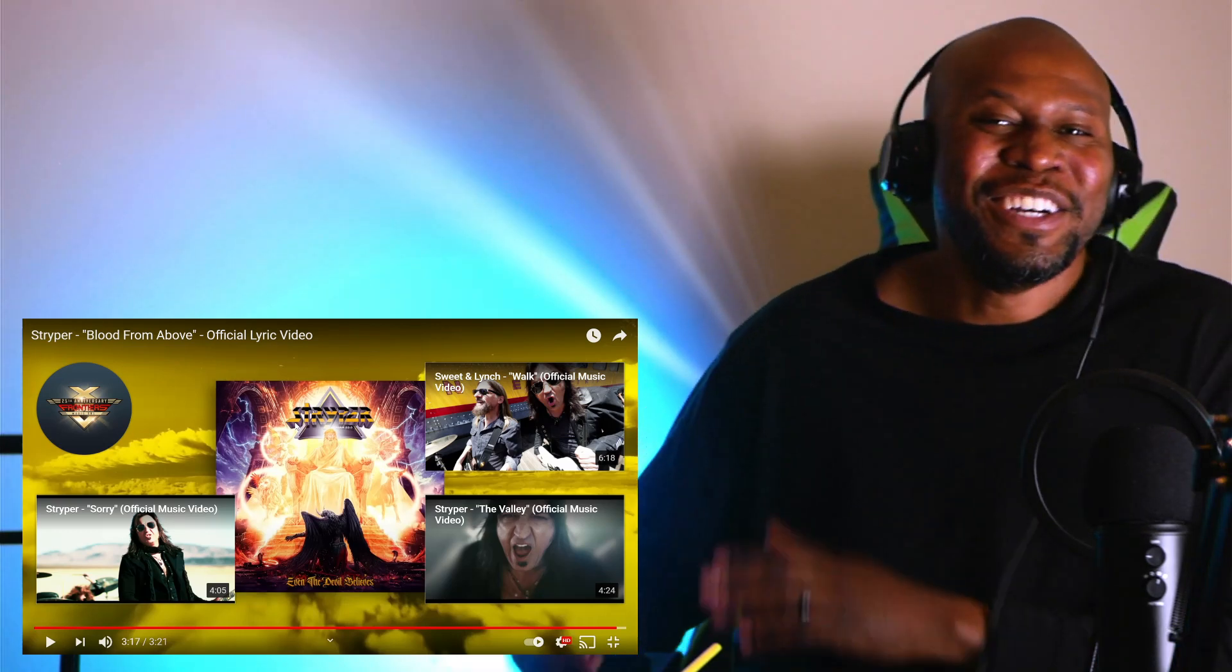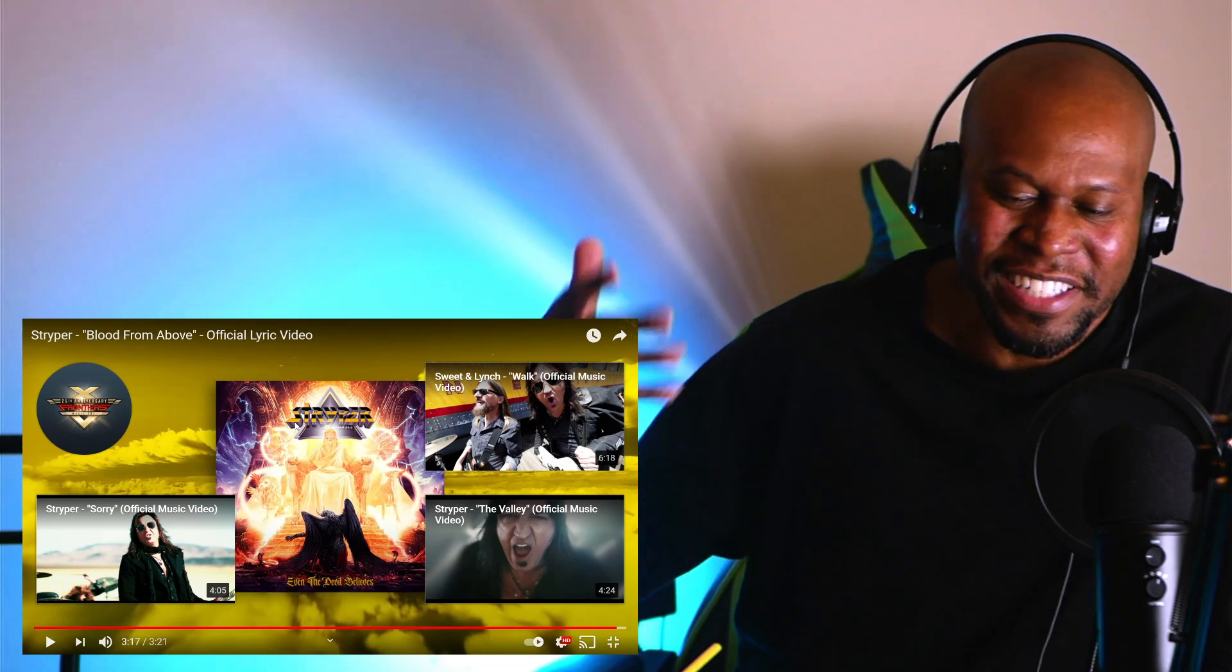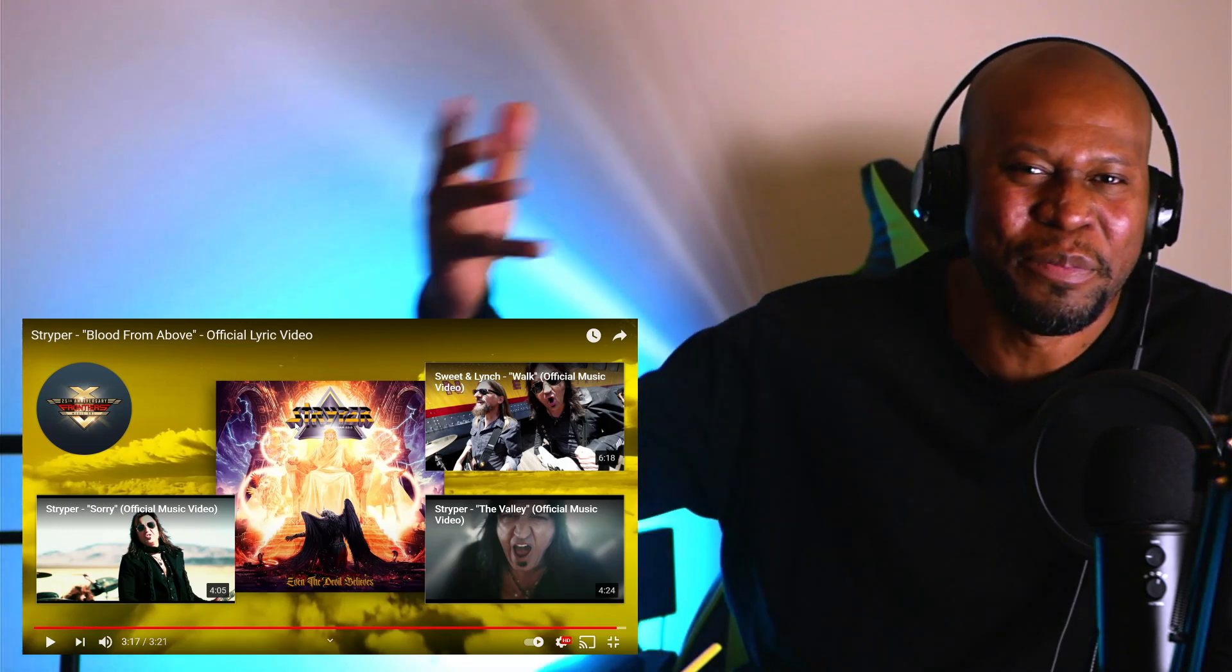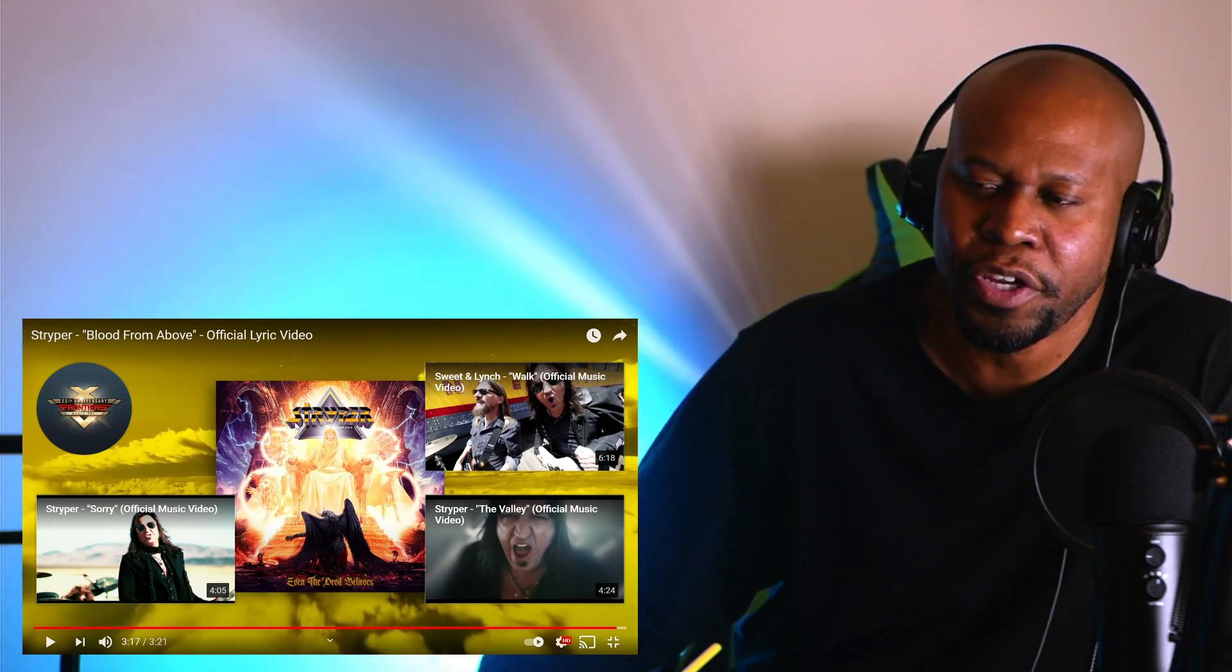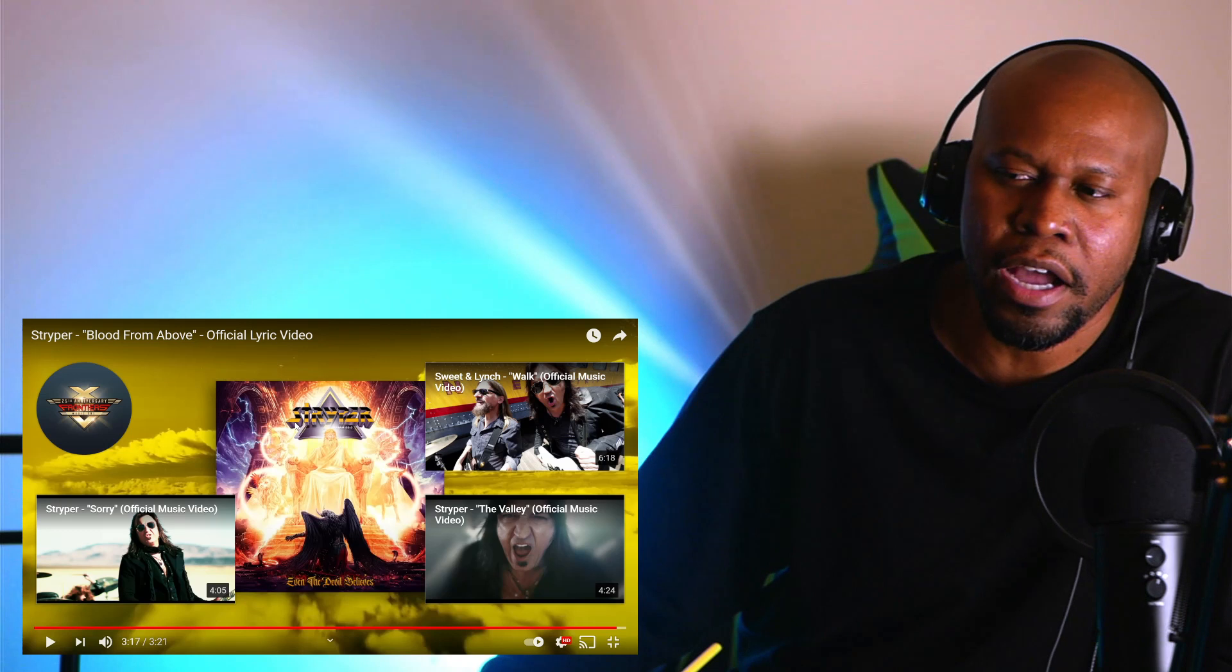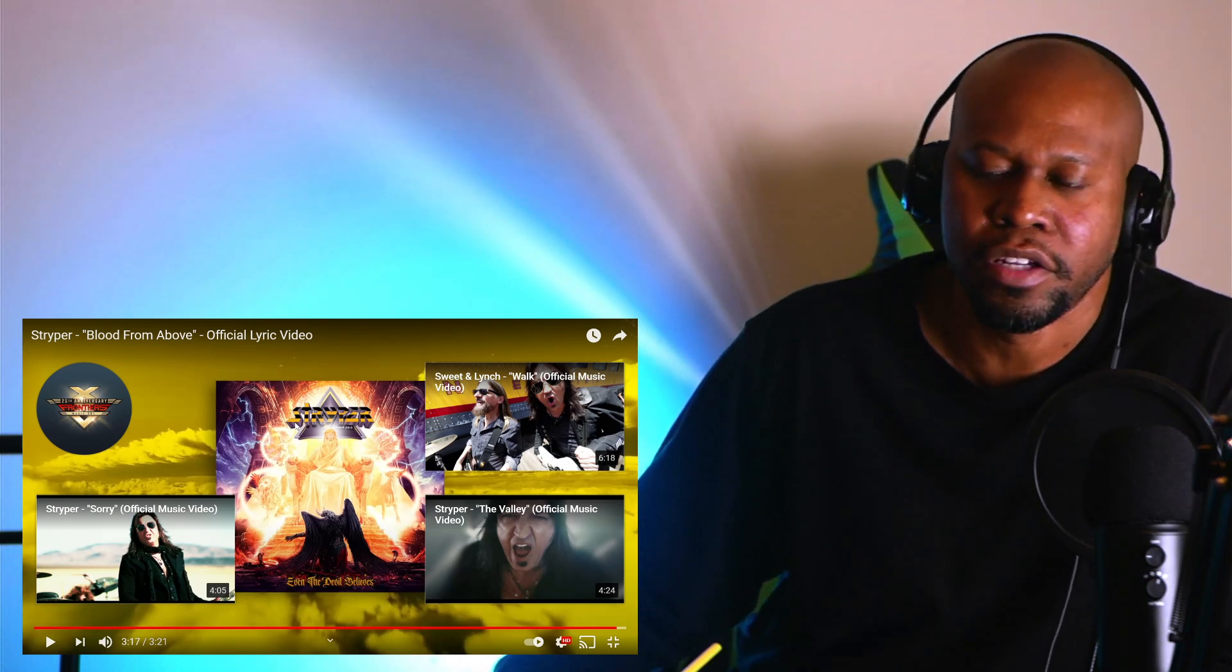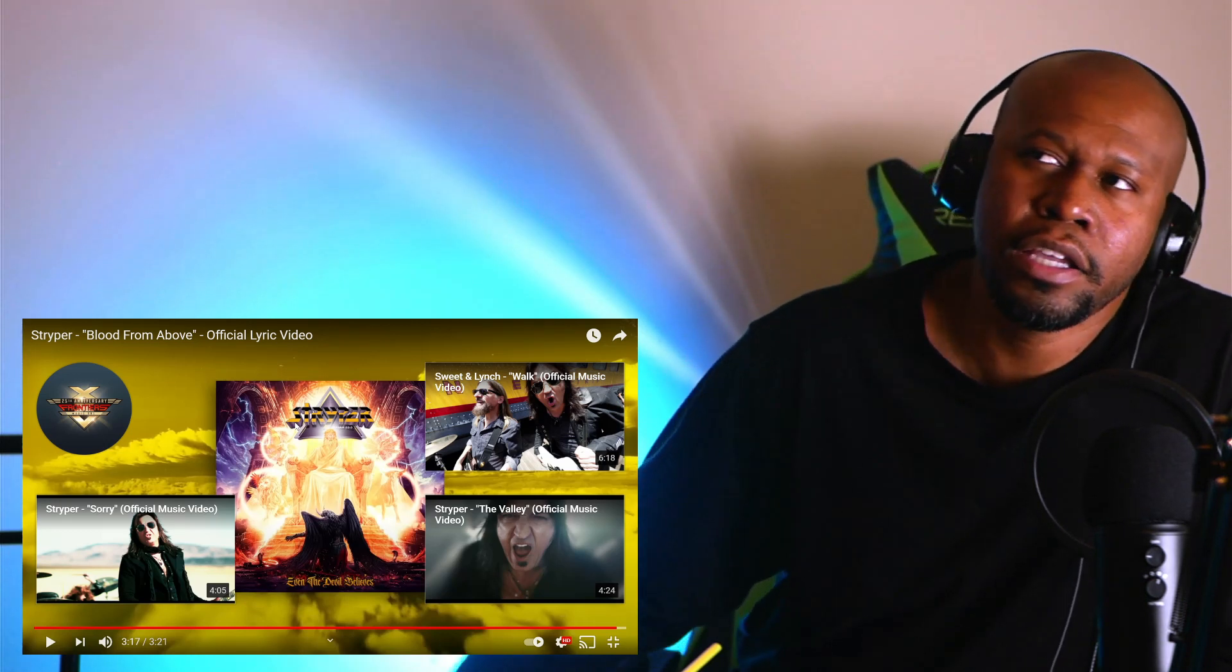And I know some of you guys are gonna sit there and comment in the comment section and say, oh, you know, they're a Christian metal band. And I said this in my previous video. I'm pretty sure they probably got a lot of flack back in the day for it.